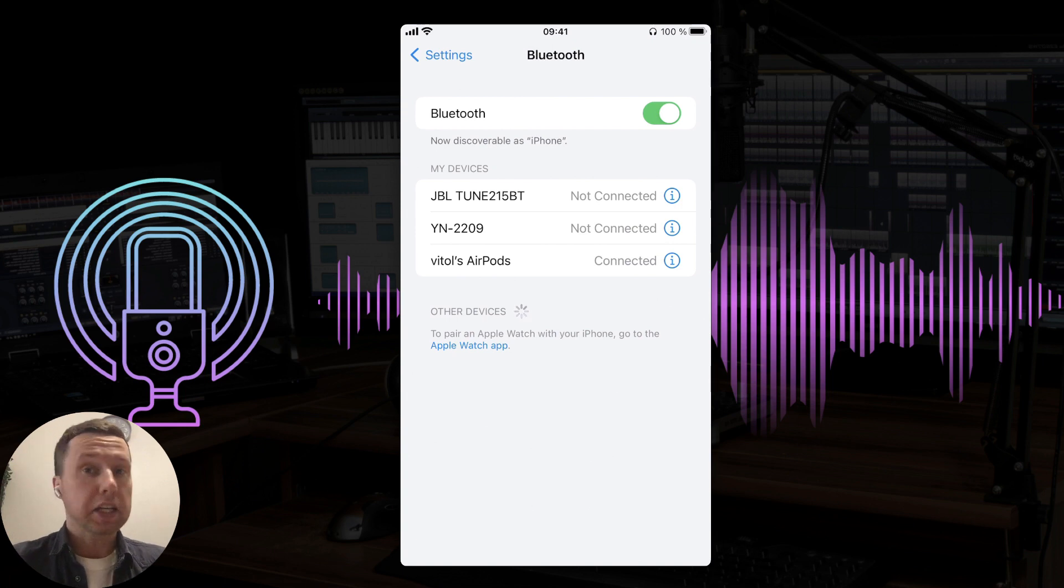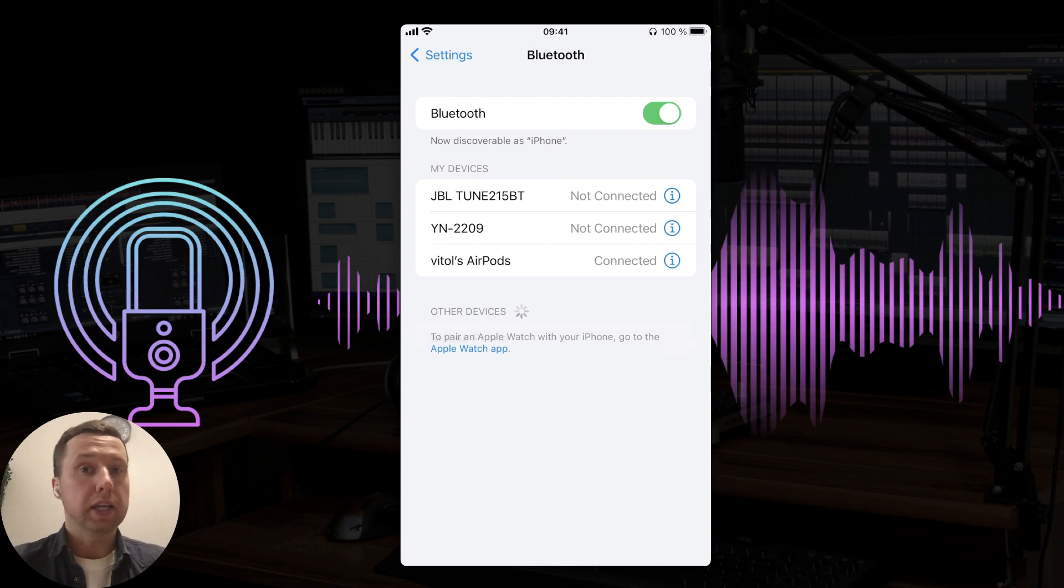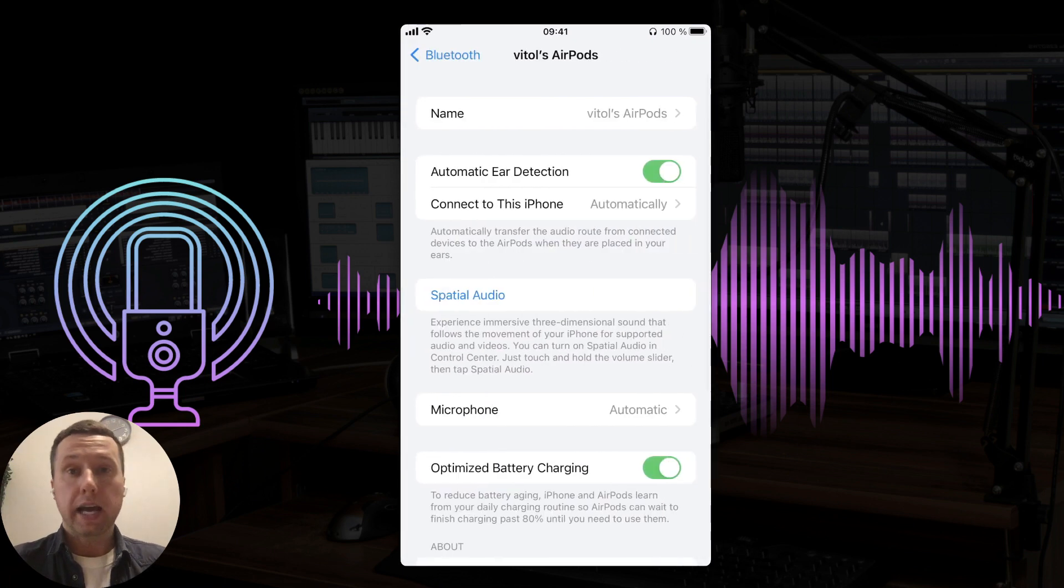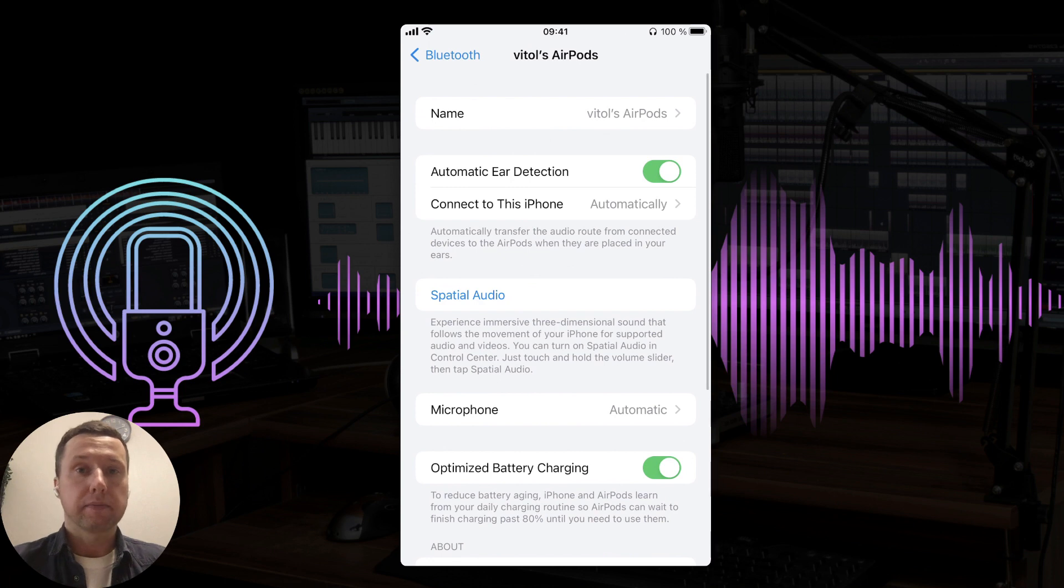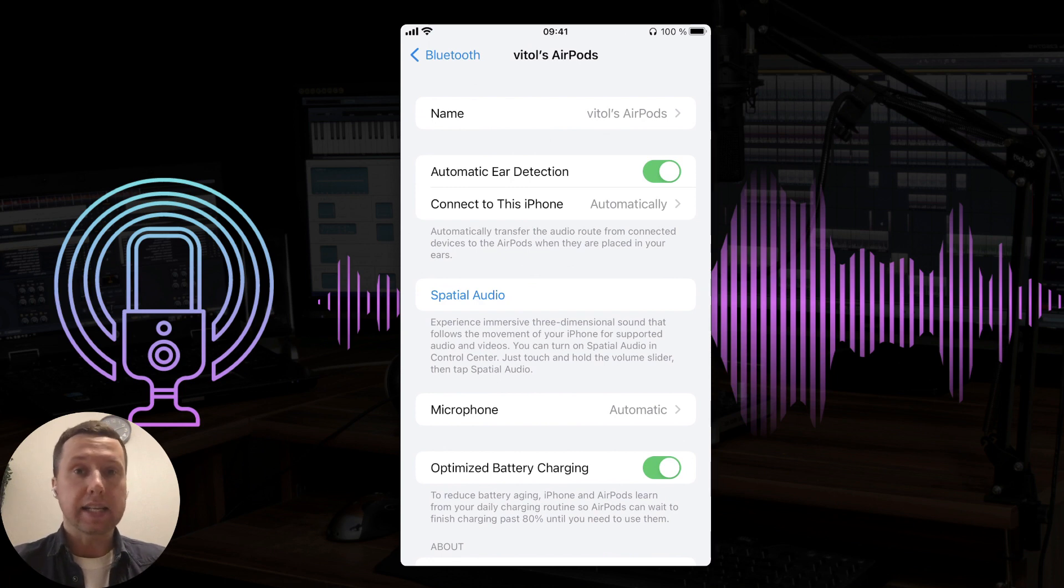If your device is connected but not working, click on the info icon next to the device. Make sure these settings are set to auto-connect.